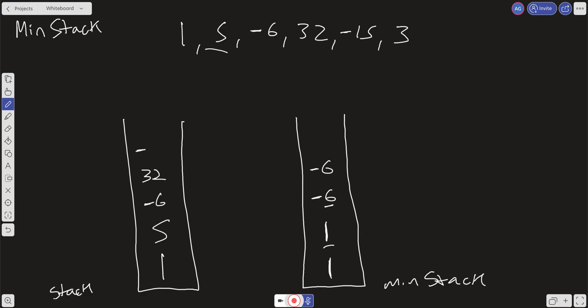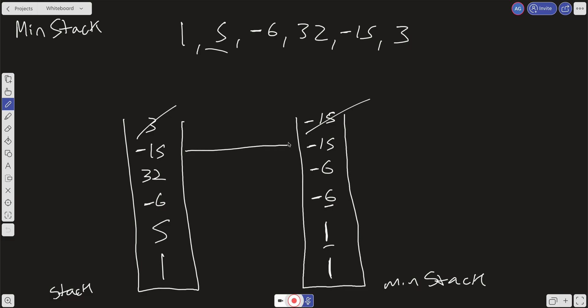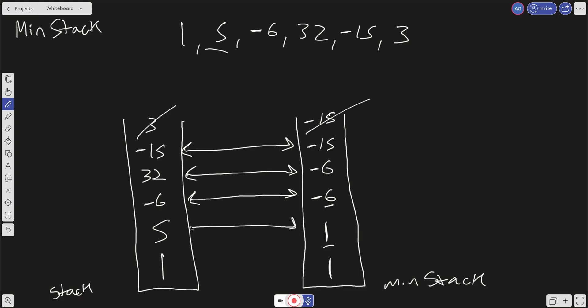Lastly, we push 3, and 3 is not less than -15, so we push another -15 in the min stack. Now when we go to our pop operation, we just pop off the main stack as we would normally — we pop off the 3, and then pop off the corresponding -15 from the min stack. At every element of the main stack, we have a corresponding element in our min stack that gives us the minimum up to that point. So we can pop off at any point and always retain the minimum in constant time.